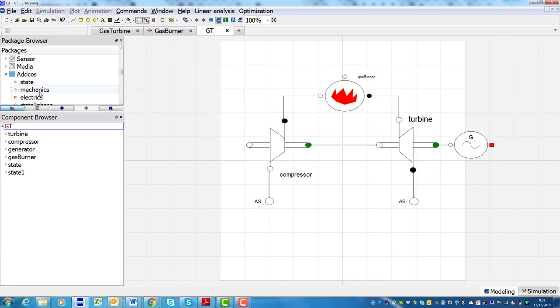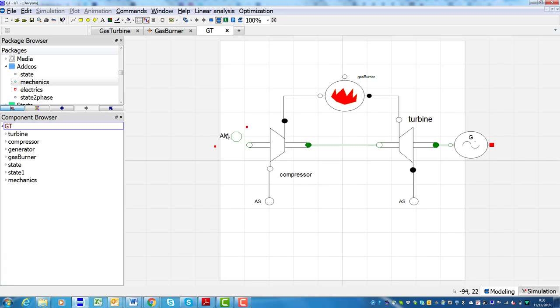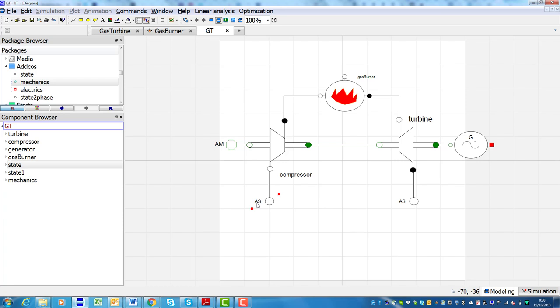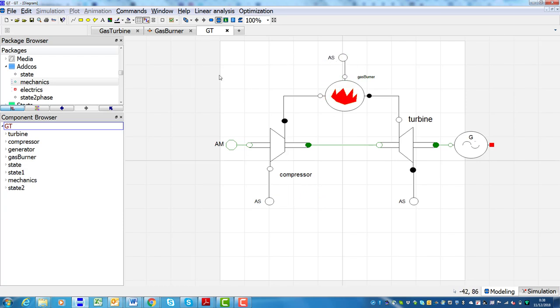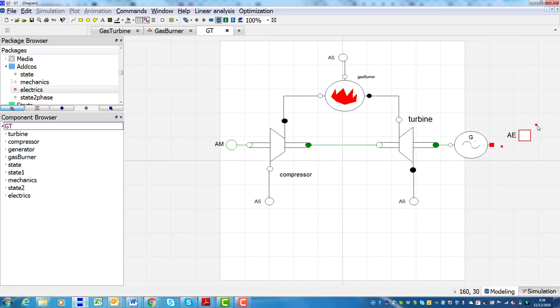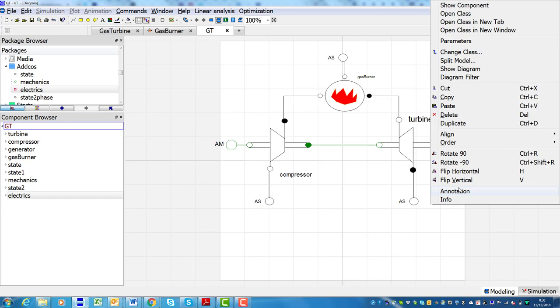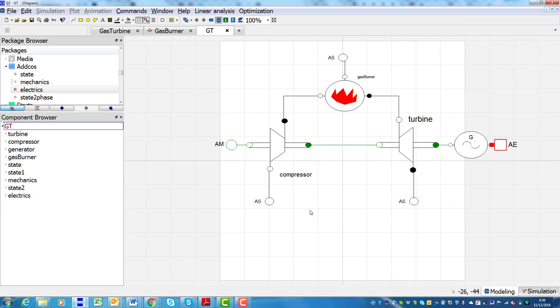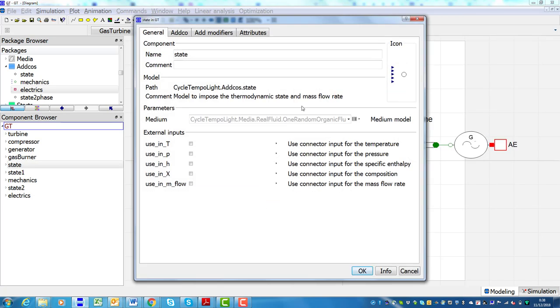The component models are generally collected in model libraries, depending on the type of application they refer to, the type of model, for instance 0D or 1D, or their use, for example if they are suitable for steady state or dynamic simulation. Moreover, an increasing number of open-source Modelica libraries do exist. Some of them are covering different aspects of propulsion and energy conversion systems modeling, such as fluid properties computation, thermohydraulic components or control systems.